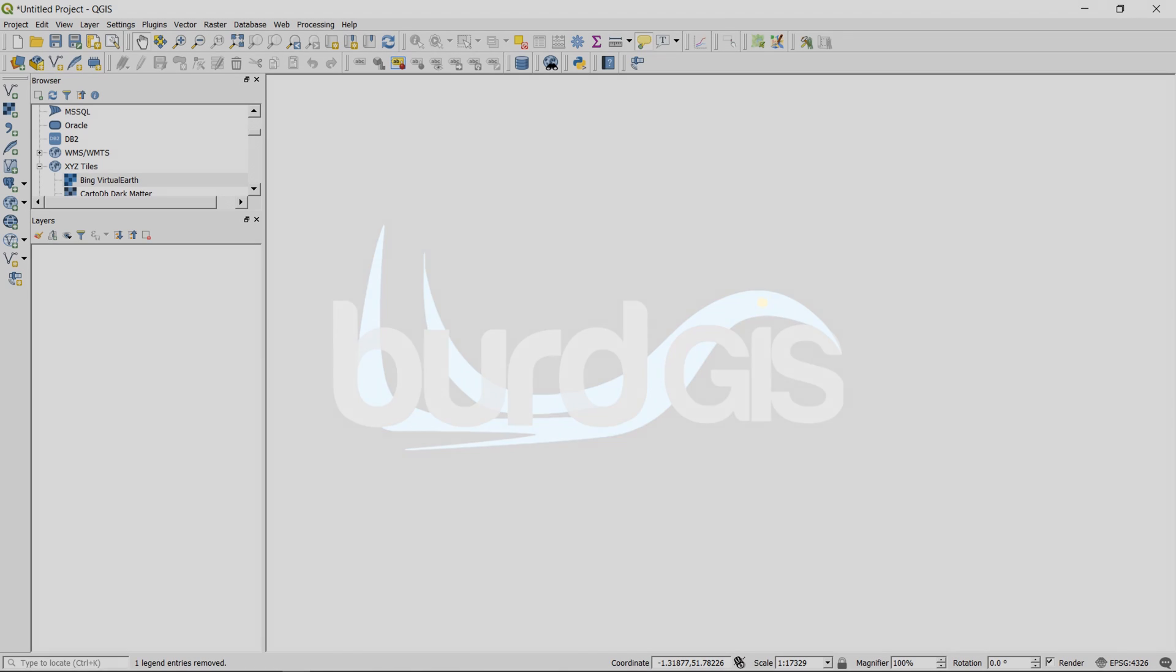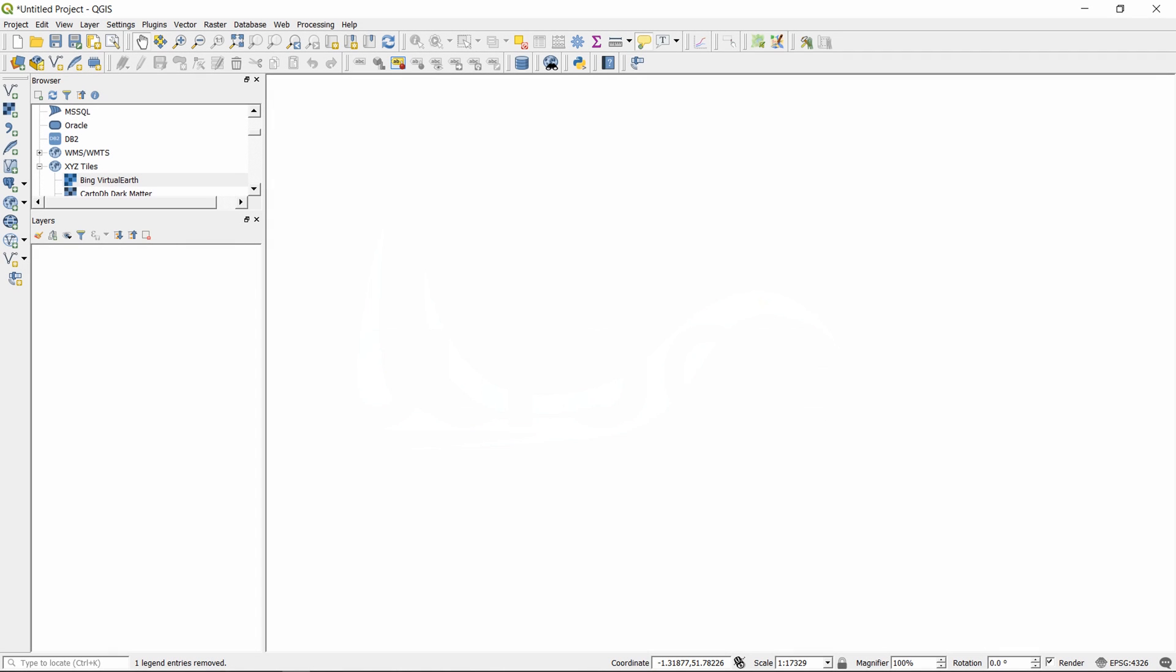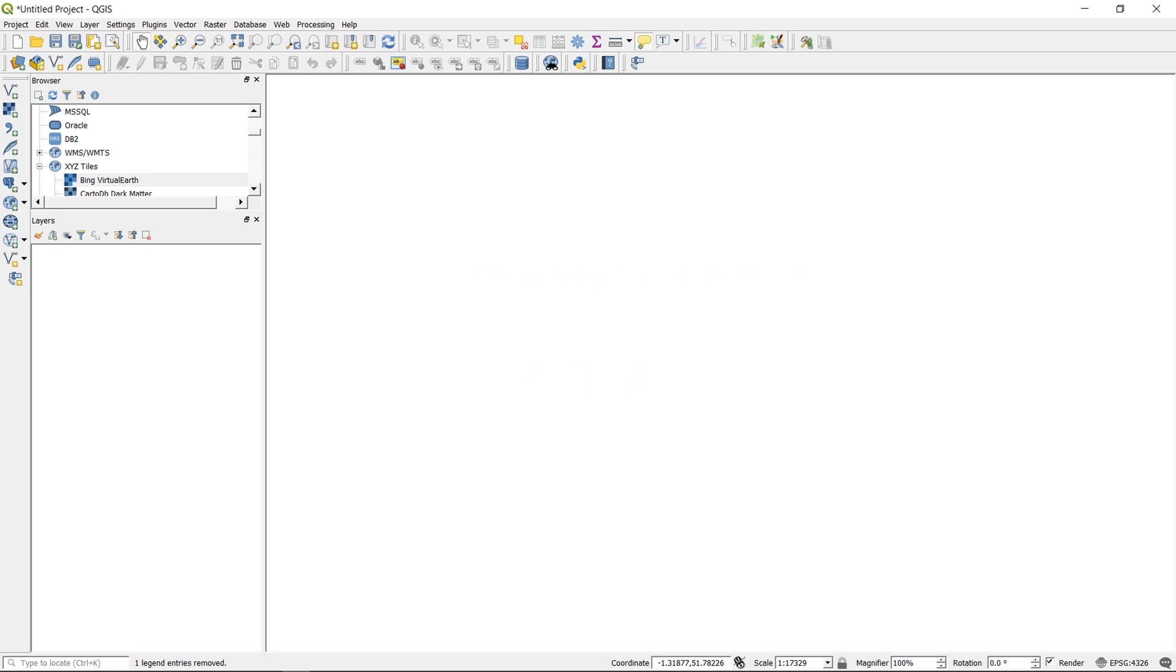Map fans, in QGIS 3 we no longer have the option to turn on-the-fly projection on or off. This means that you may need to play around with your settings in order to get QGIS 3 to behave the way you would like it to.